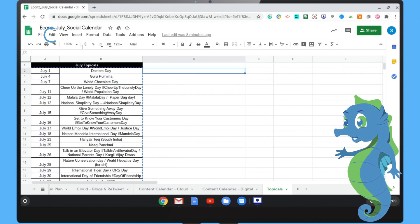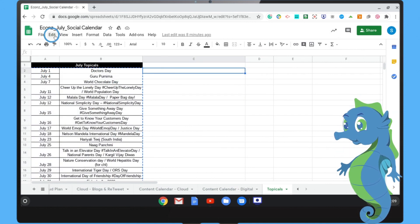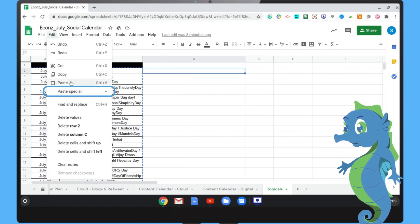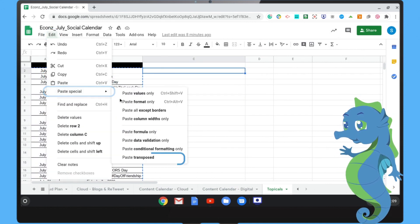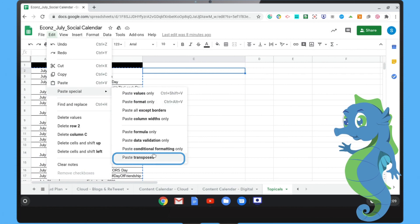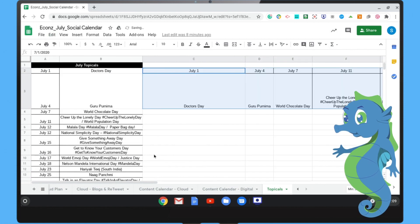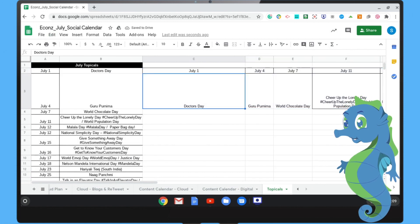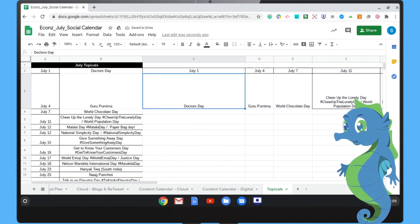Step 4: Again click Edit and Paste Special, clicking Paste Transposed. And that's how easy it is to switch rows and columns.